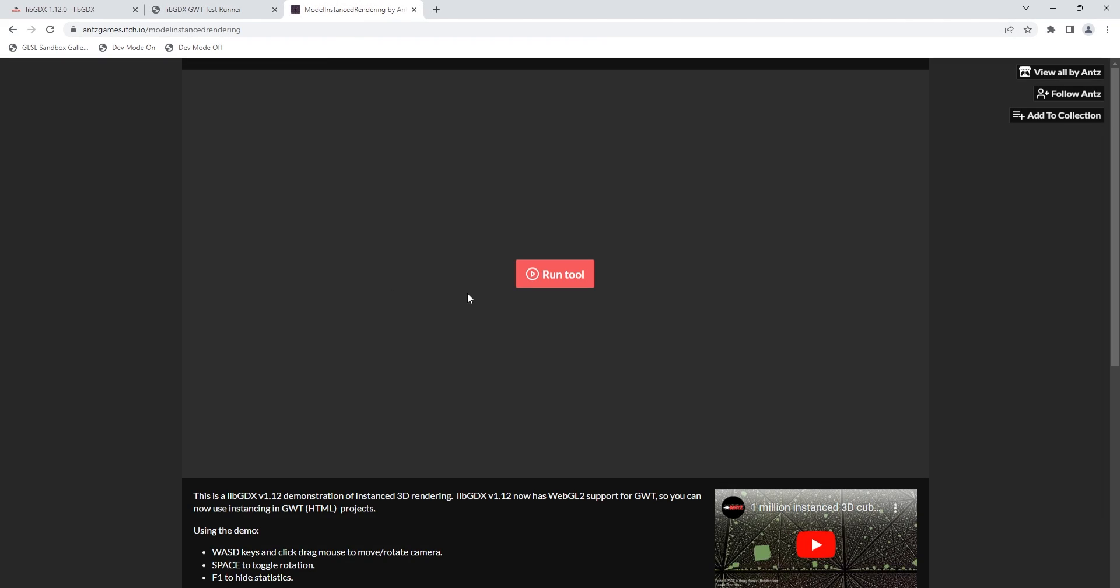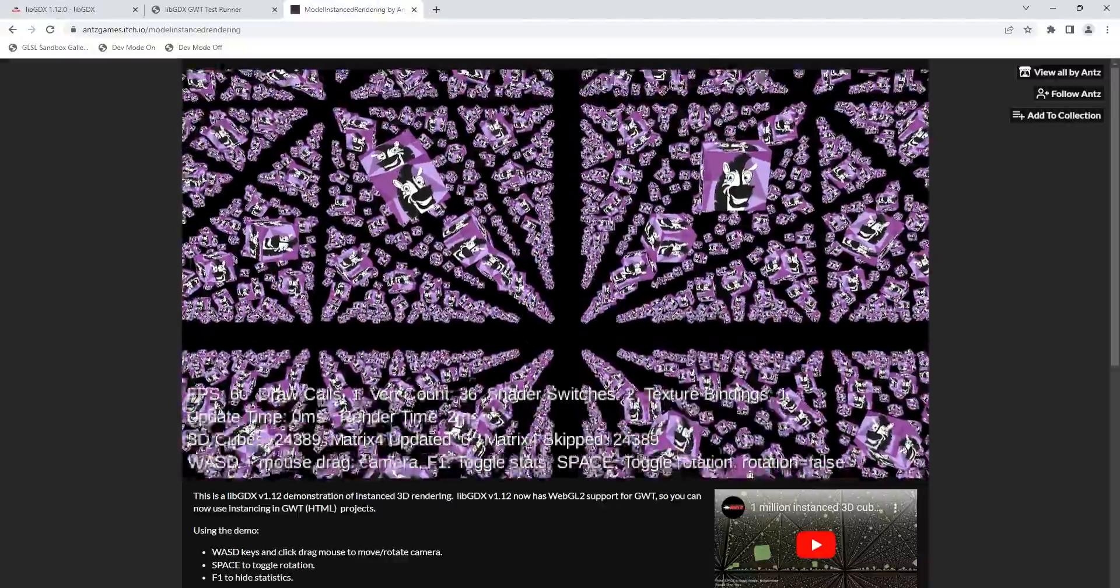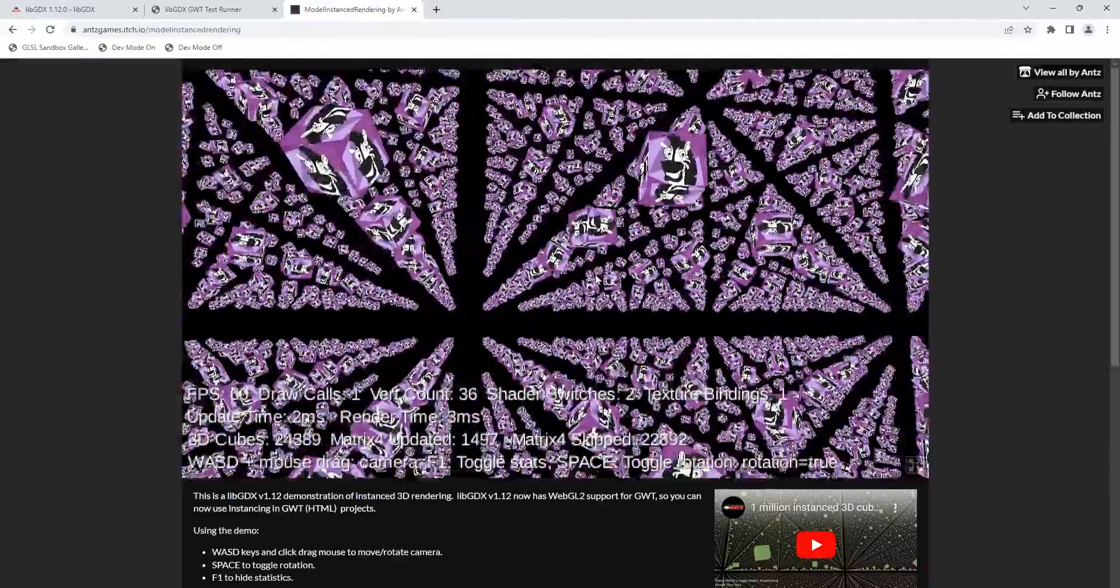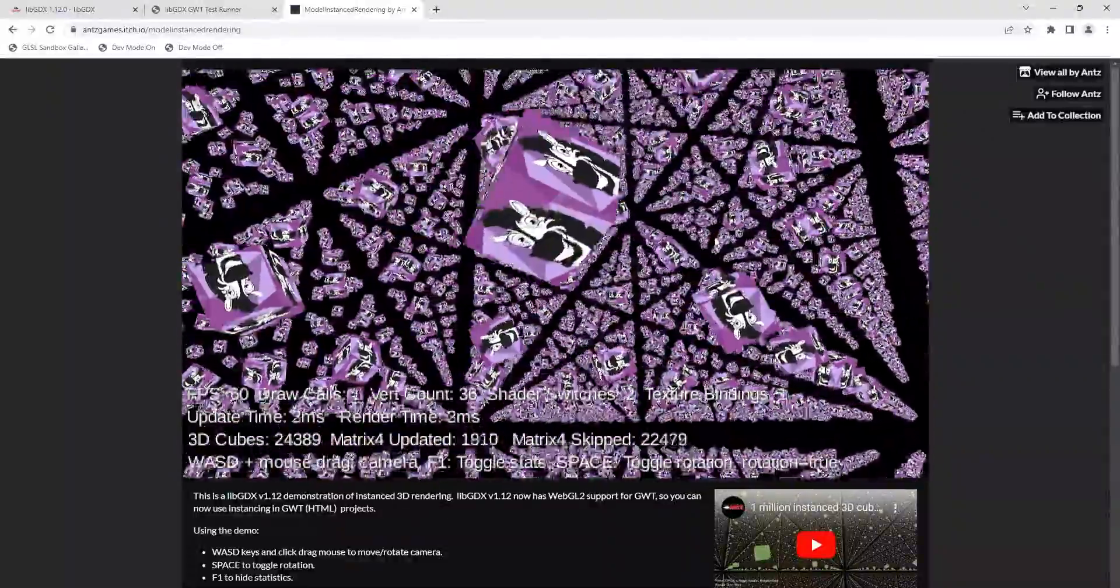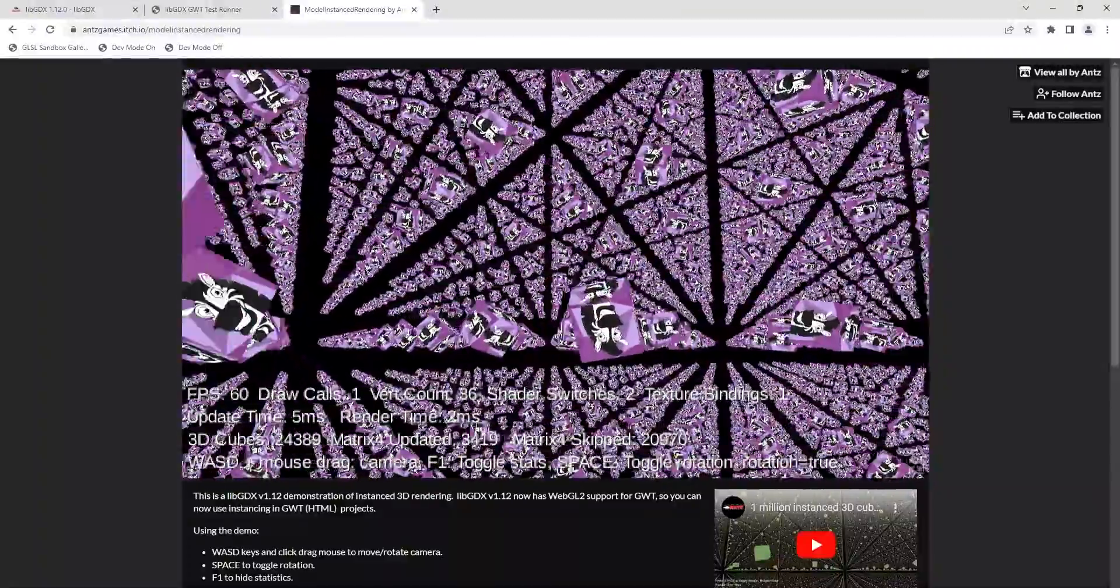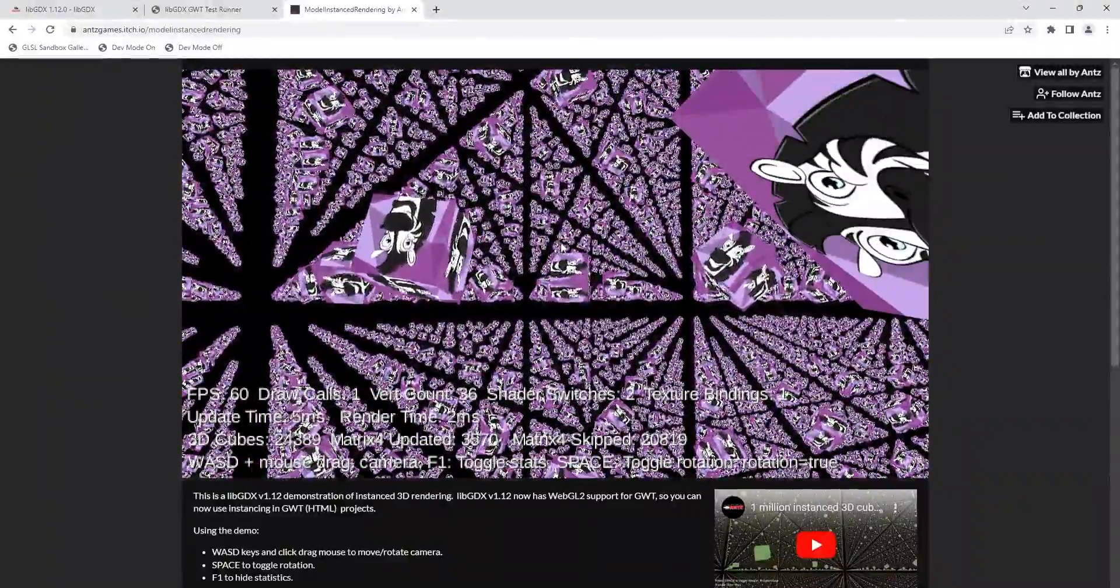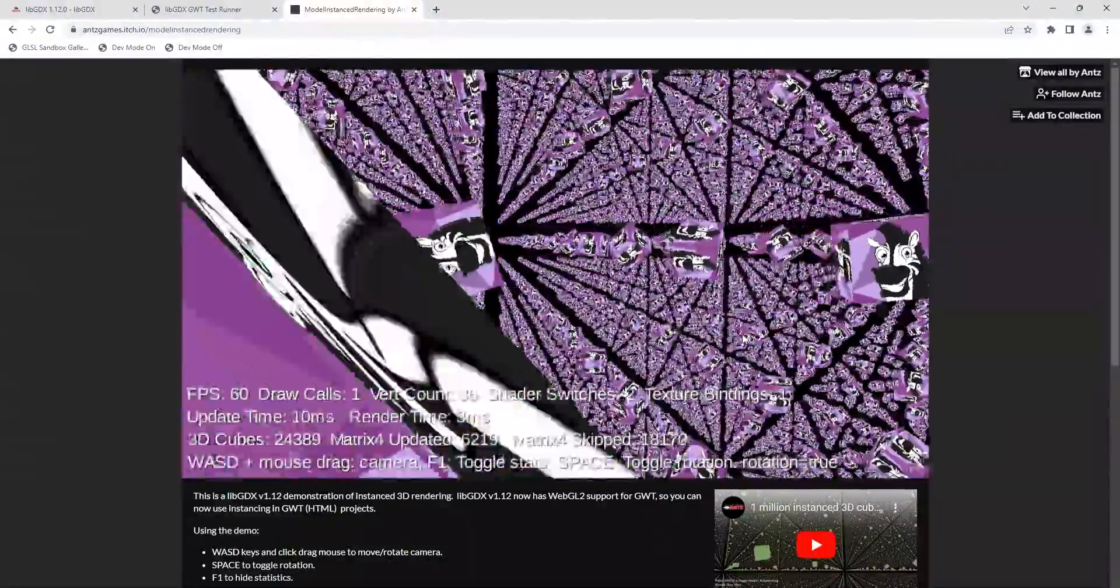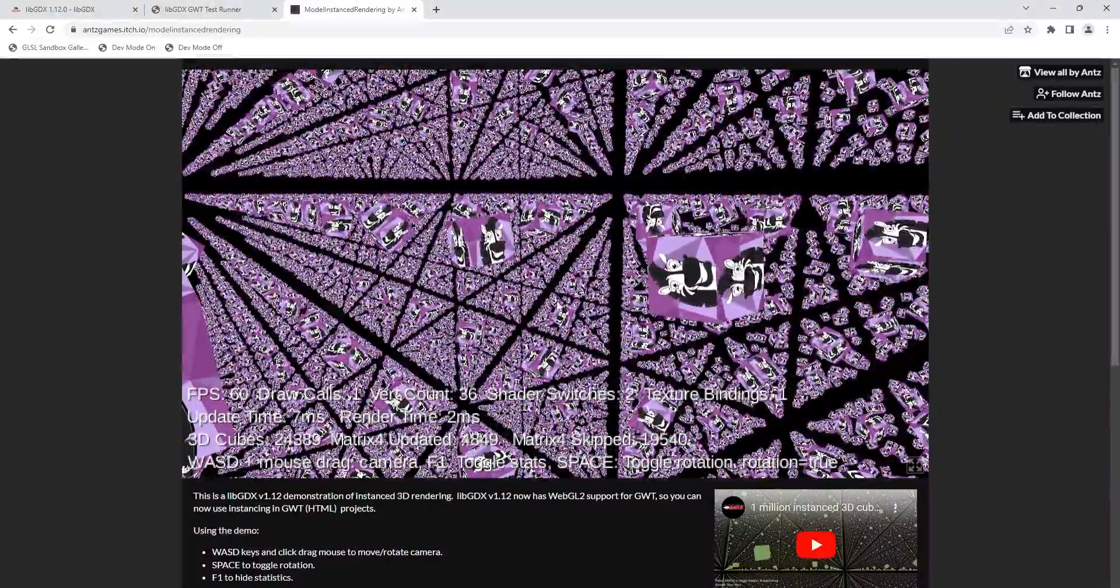And to see a more kind of exciting example of instance rendering, Antz Games has a demo available just recently, actually. And if we run that, we can see we're running in the browser. I got 60 frames per second. I'll hit space bar to get these cubes to rotate. And we have 25,000 cubes or almost 25,000 cubes rendering in the browser. I'm getting a smooth frame right here. I dare you to try rendering, you know, 25,000 cubes without instance rendering in the browser and have it run smoothly.